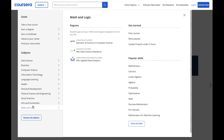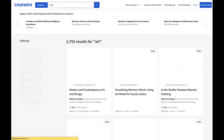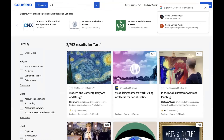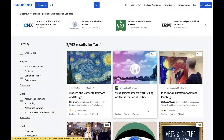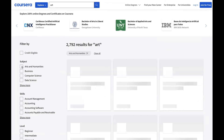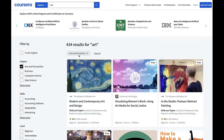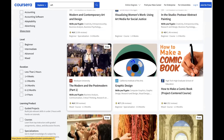Searching for something like 'art' brings up courses such as Modern and Contemporary Art, Design in the Studio, Post-War Abstract Painting, or Visualizing Women's Work Using Art Media for Social Justice. If other subjects like business or computer science appear in results, you can use the filter section to click on 'Art' and get only arts and humanities programs.